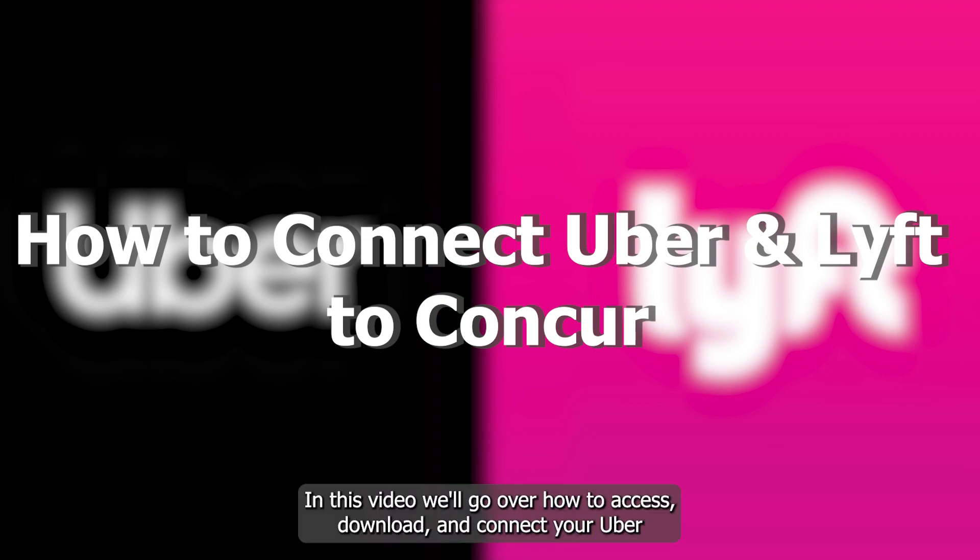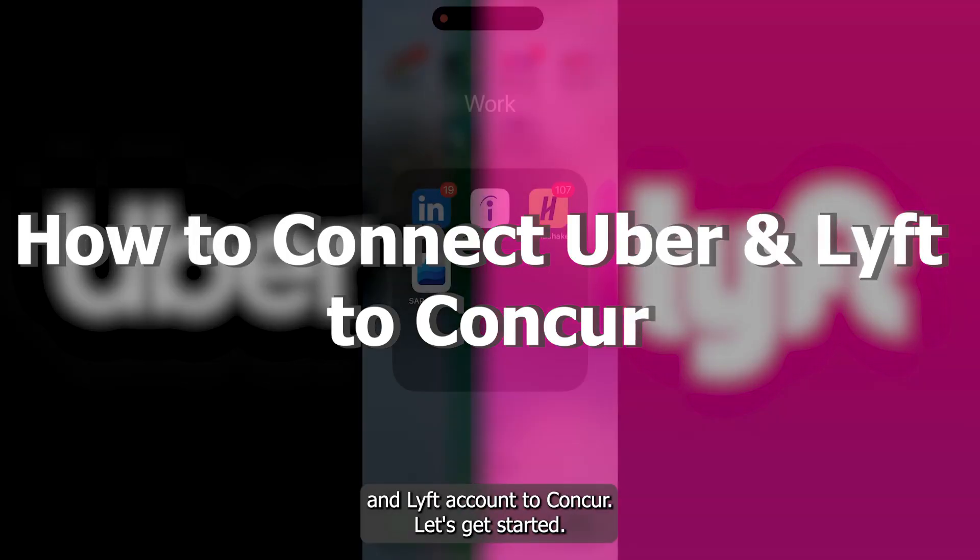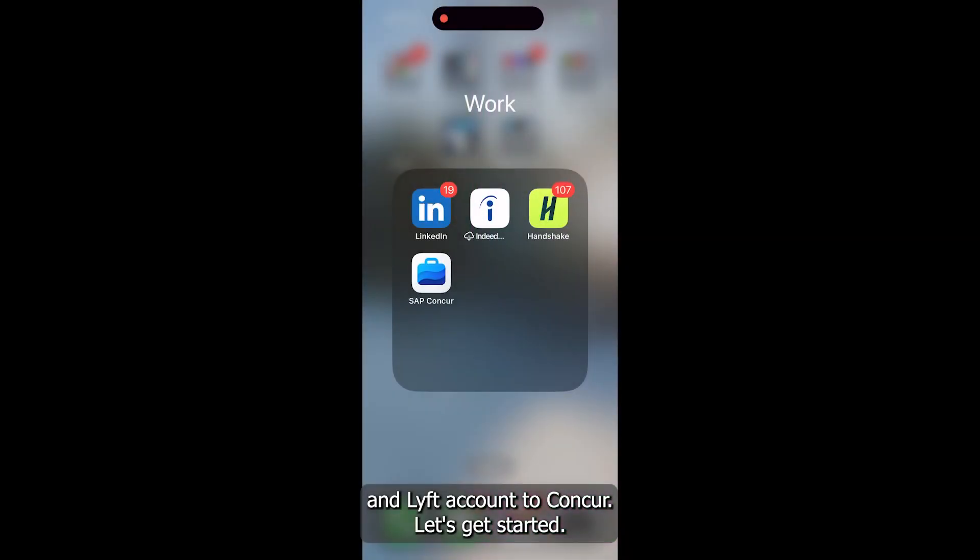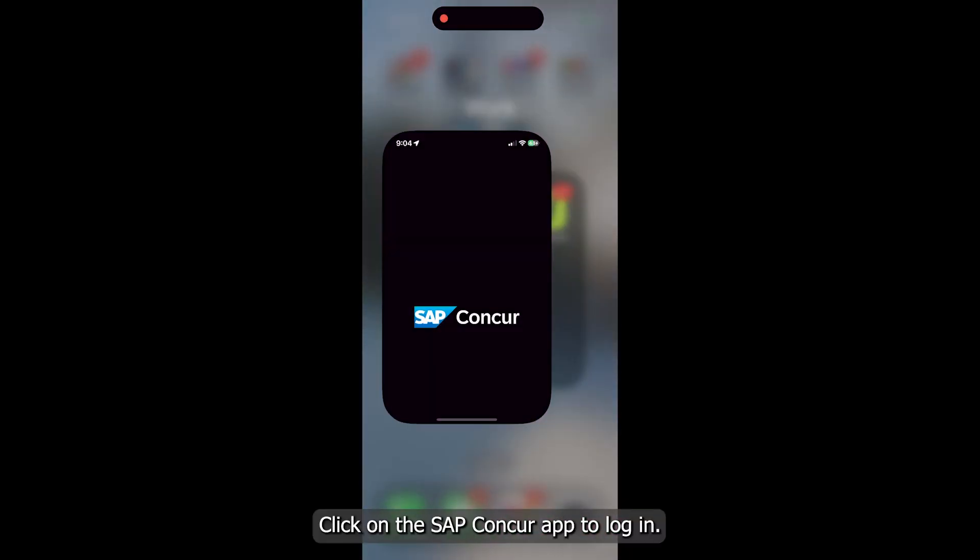Hello everyone. In this video, we'll go over how to access, download, and connect your Uber and Lyft accounts to Concur. Let's get started.